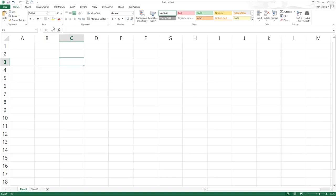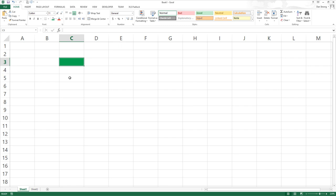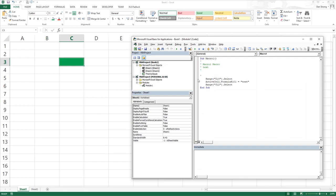Hey guys, this is Dan Strong with Excel VBA is Fun. Thanks for tuning in. We had a question based on our last video. In the last video, we were able to take a user form text box and using the up and down arrows, we could increment or decrease the date. We were asked if we could do the same thing in a cell in a worksheet, so let's go ahead and experiment with a couple different theories about doing that.